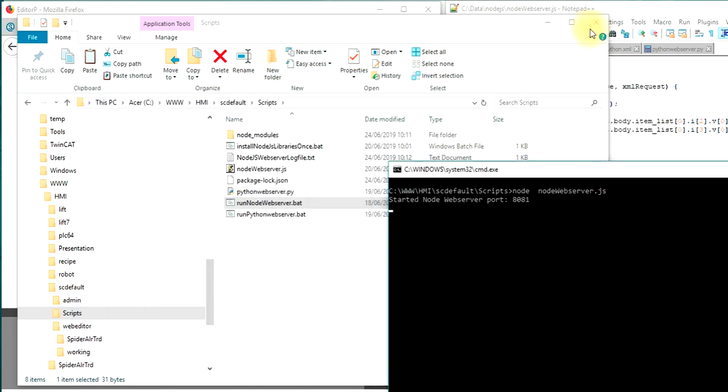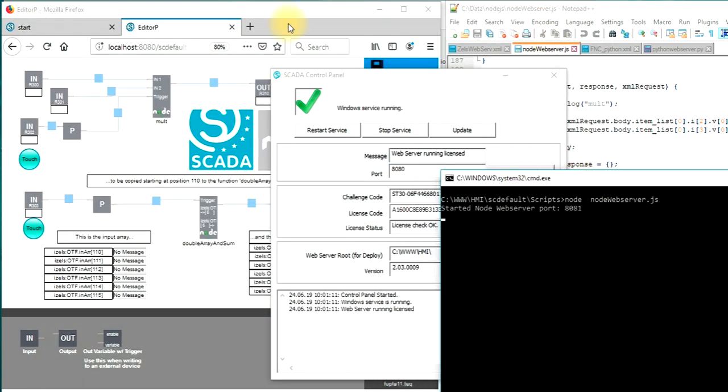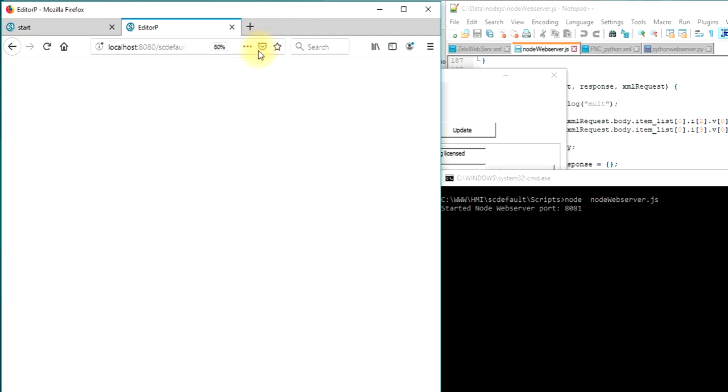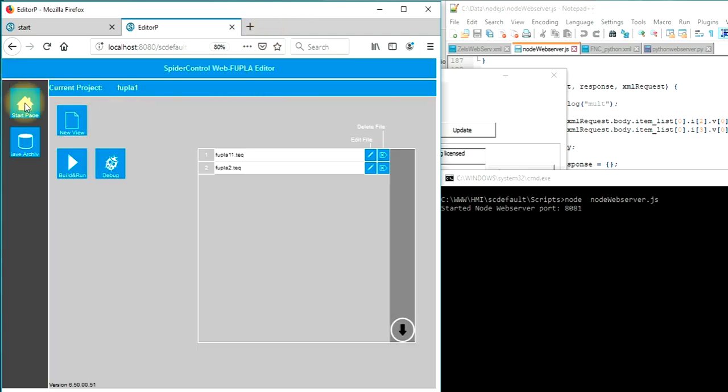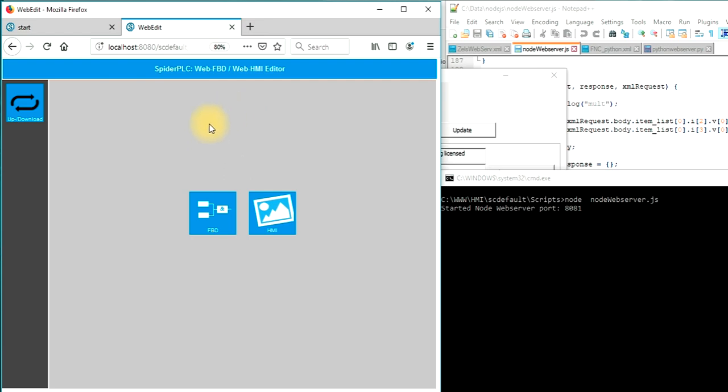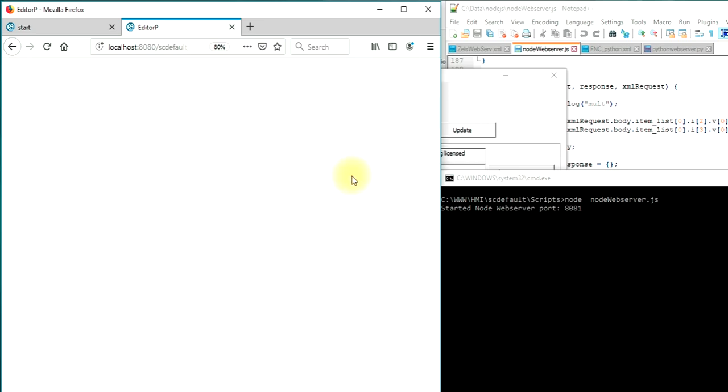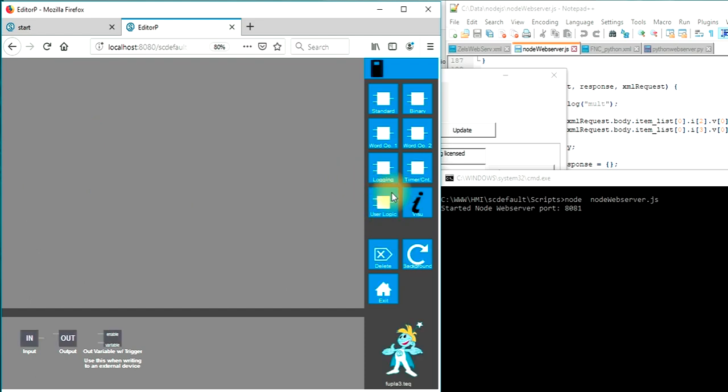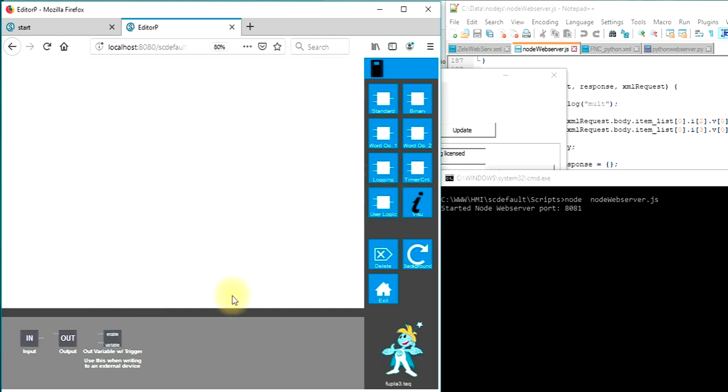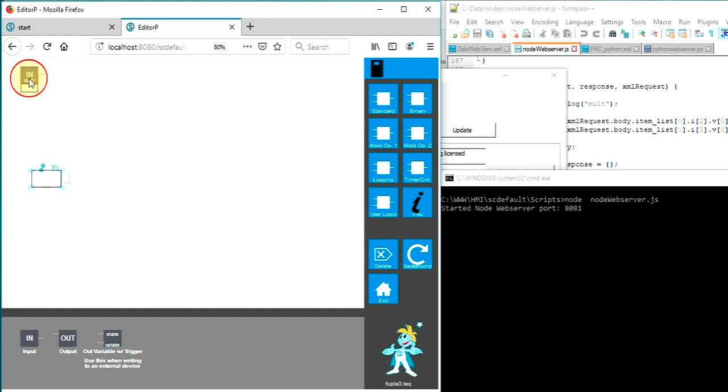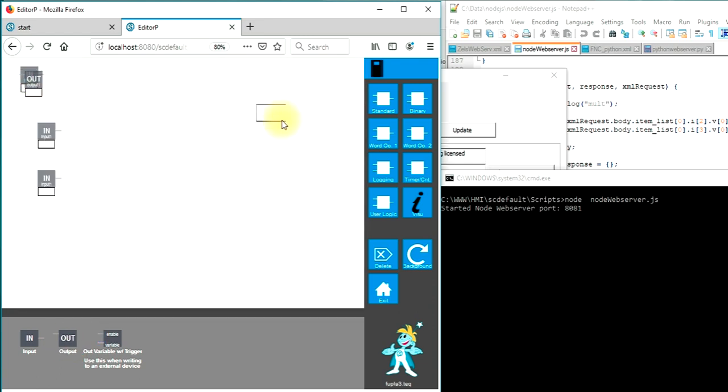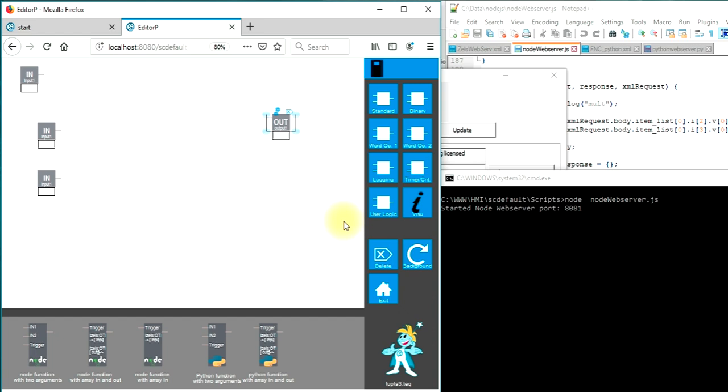Node.js is now ready and we are able to program our own code. If you just call the web editor which now runs on your localhost, you can open the function block description programming section and create a new view. We will open this view and we will add some logic functions. We will start with adding three inputs and we will also need an output. We go to this user logic section and we will now choose Node.js function with two arguments.